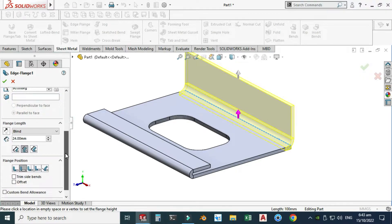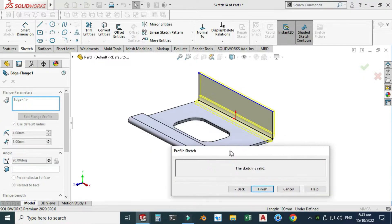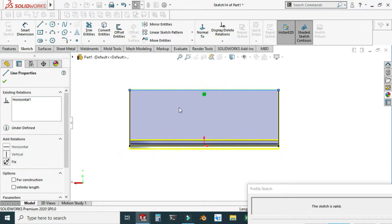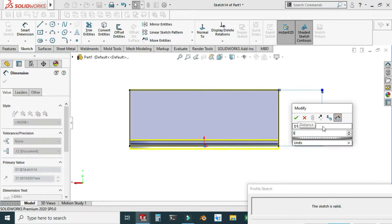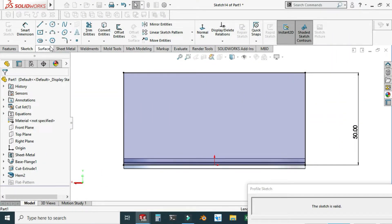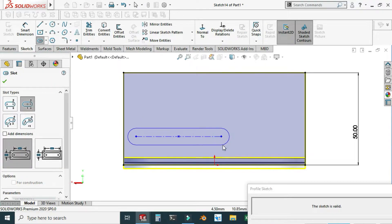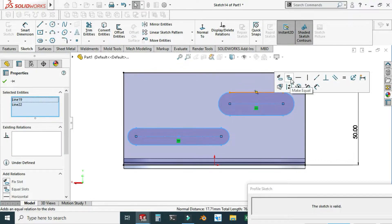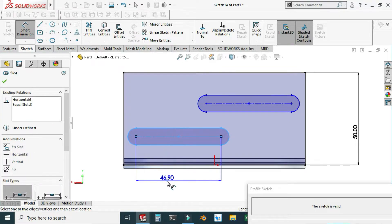I will edit this flange — select edit flange and drag this box here. I will use the option normal to view and now I can edit this flange. First I'll change its dimension to 50. Let's create two center point straight slots — I will create one straight slot here and one here. I'll hold Control, select both, and use make equal so these two slots will be equal. Let's set this dimension to 25.